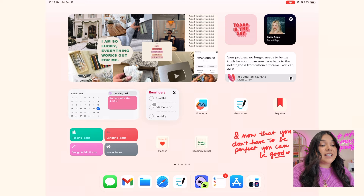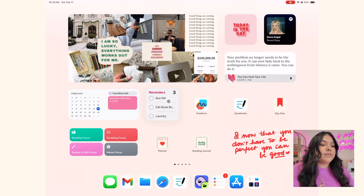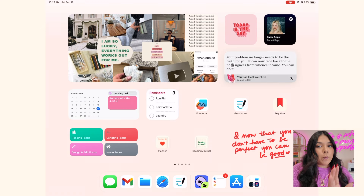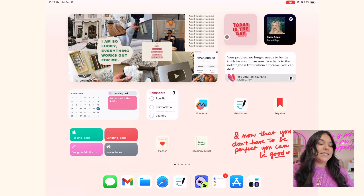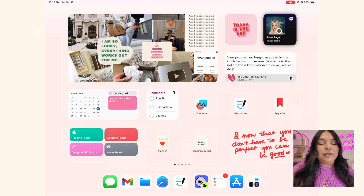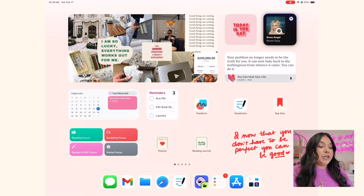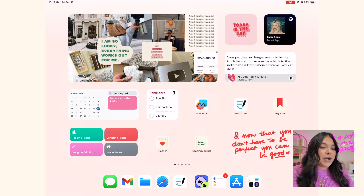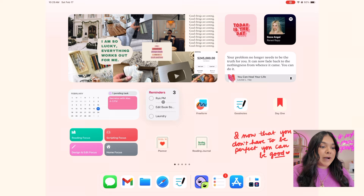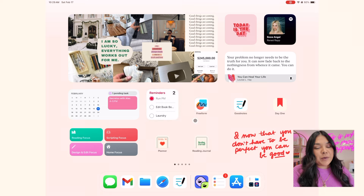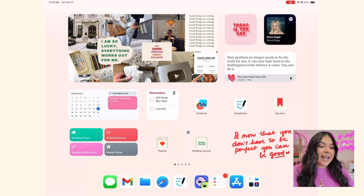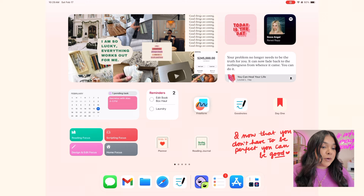This one's cool because it is interactive. Most widgets, if you click on them, open up the full screen app. But these interactive ones — if I click on one of my reminders, it actually counts it down for me, which is pretty cool. Over here I have Freeform, which is one of the apps I use the most.